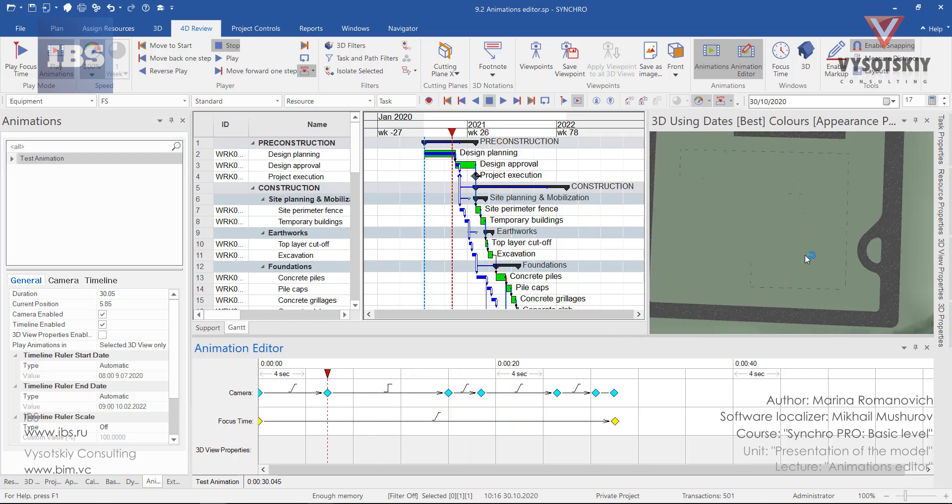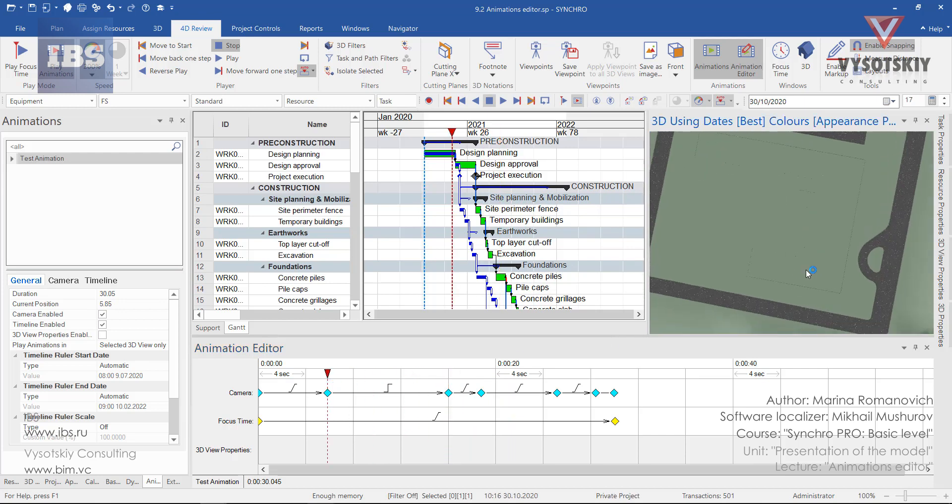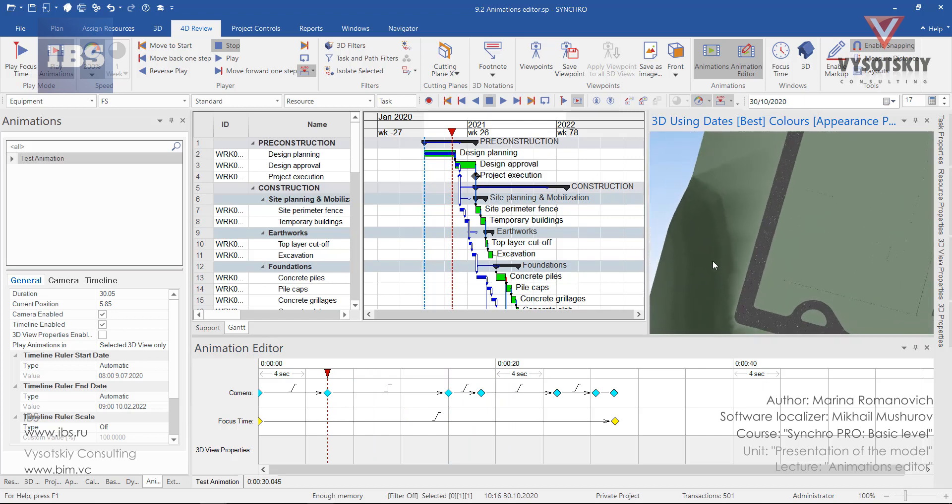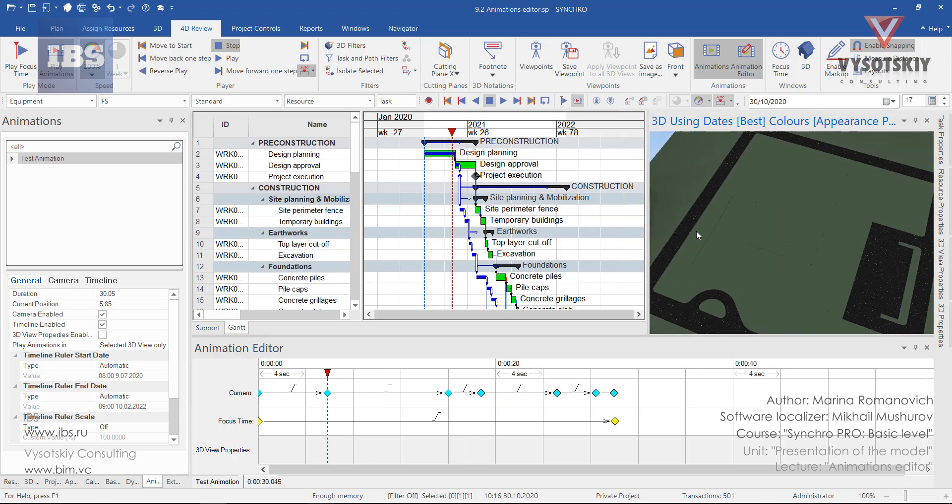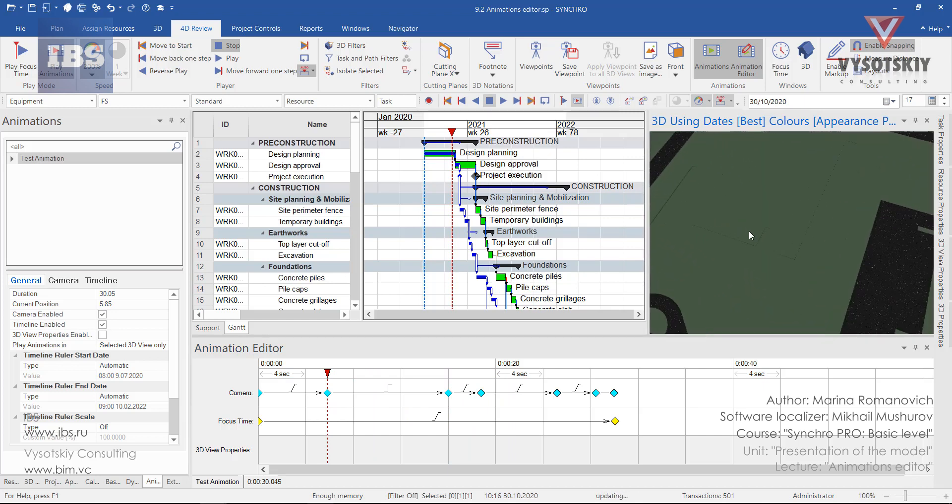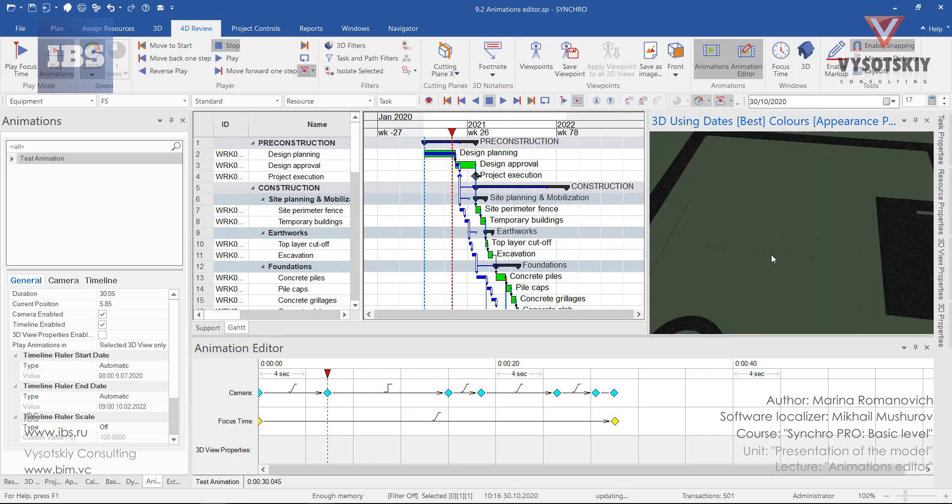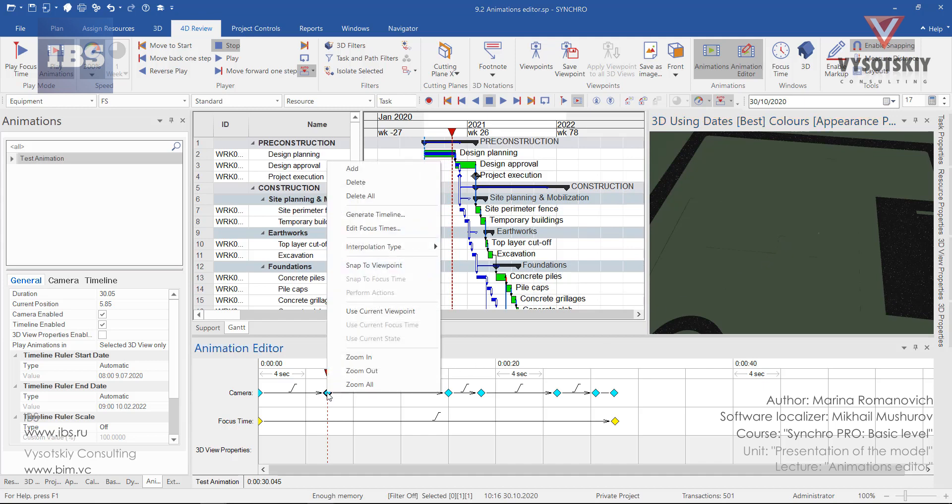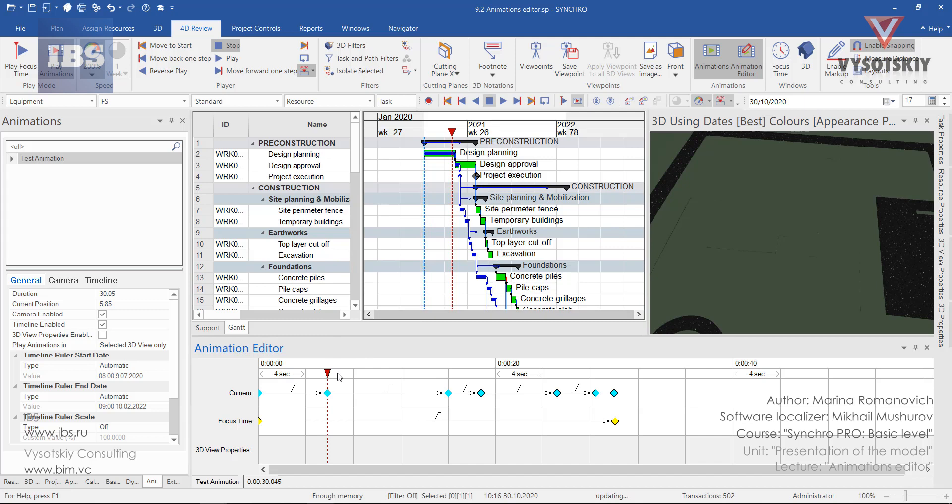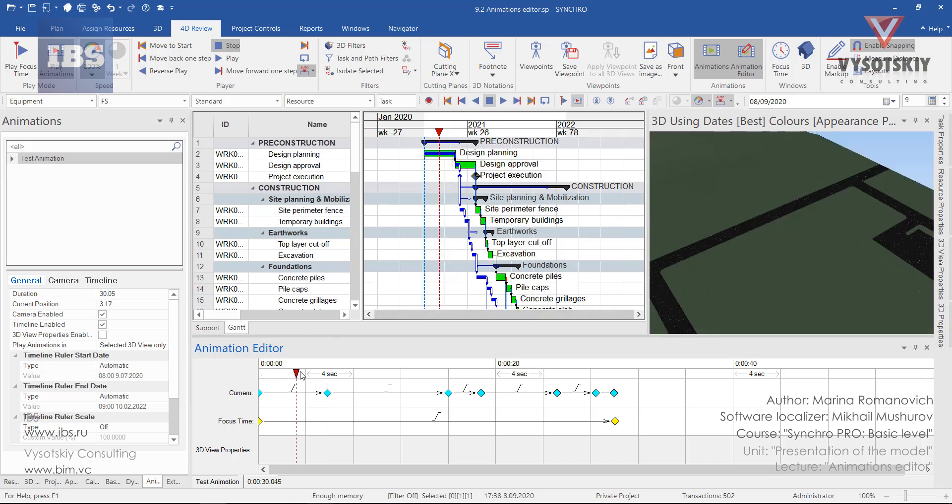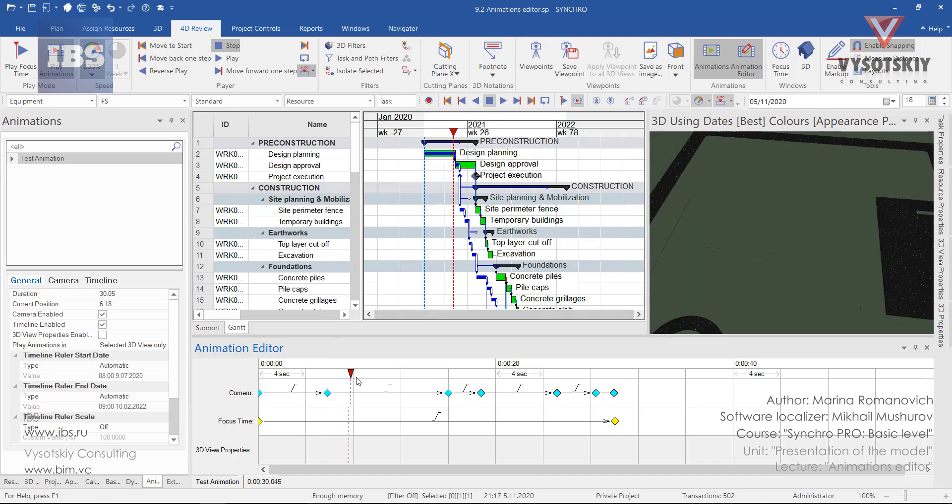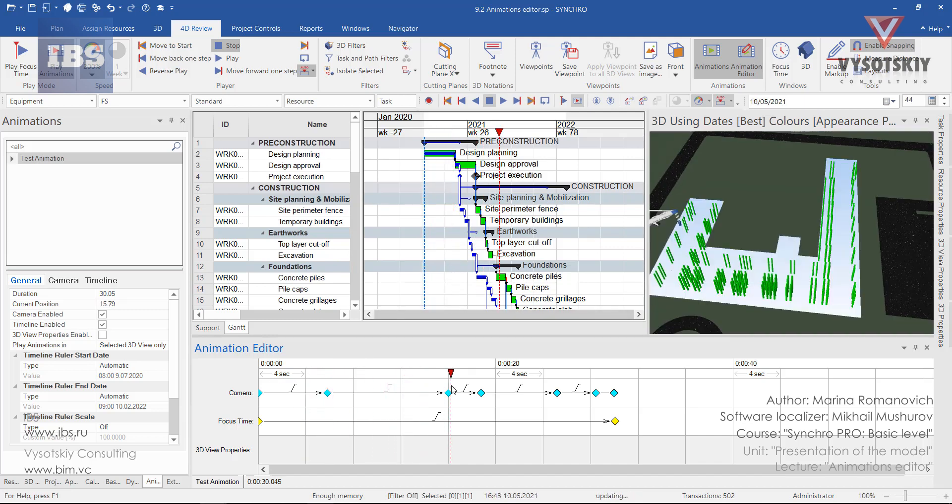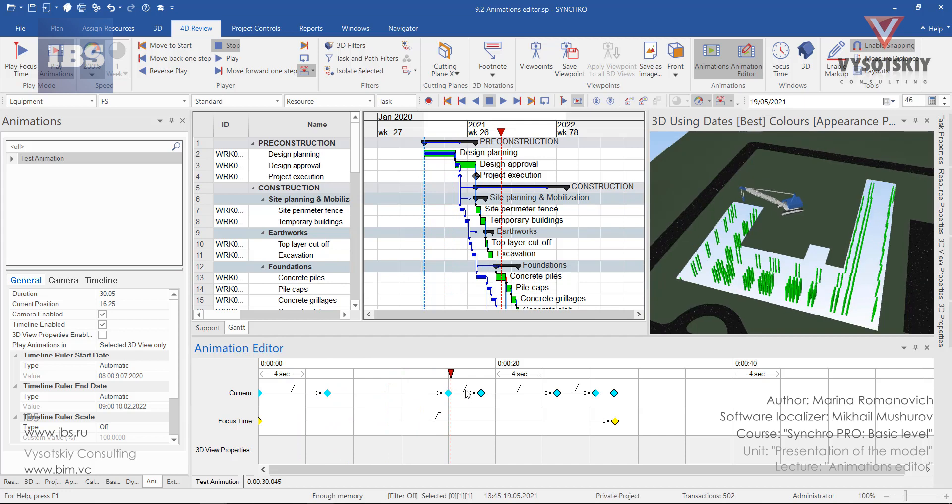We can change a different position for the camera, for example from this side. Make a right click over it and select use current viewpoint. So now the camera movement will be stopped. Then after that we have a line interpolation, so our camera is moving at this time.